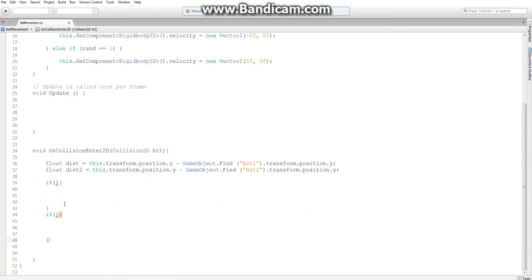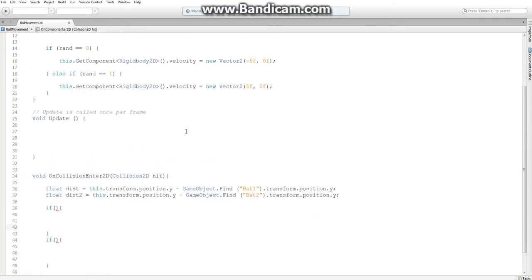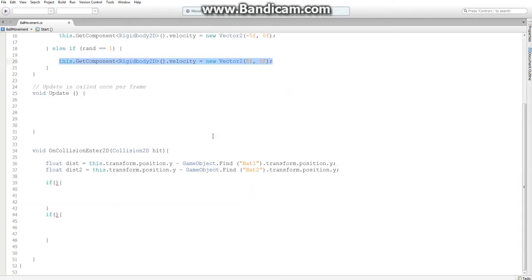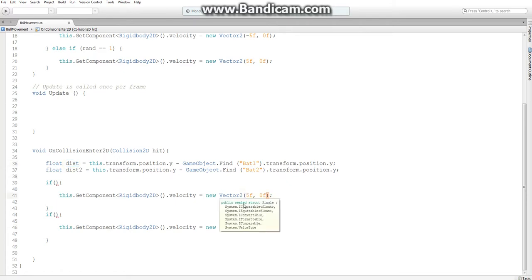Inside these if statements, we're going to modify the velocity component to make it move the opposite direction at a y velocity based on the distance from the center of the bat. So I'm just going to set one to negative five and the other positive five.